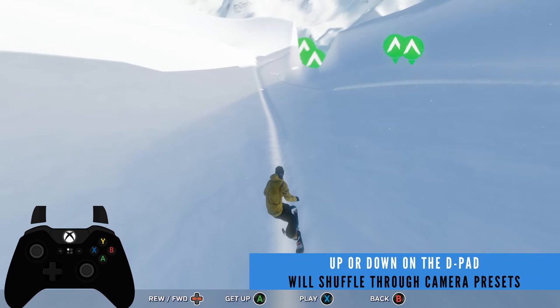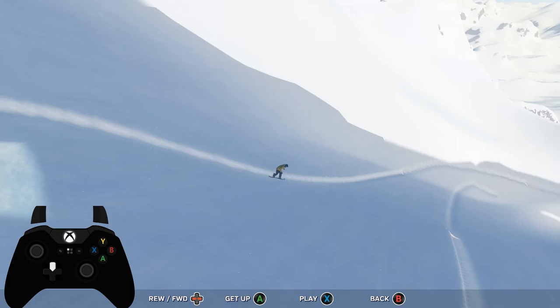Feeling lazy? No worries, we got you covered. You can always use up and down on the D-pad to shuffle through some of the camera presets that we've set for you.